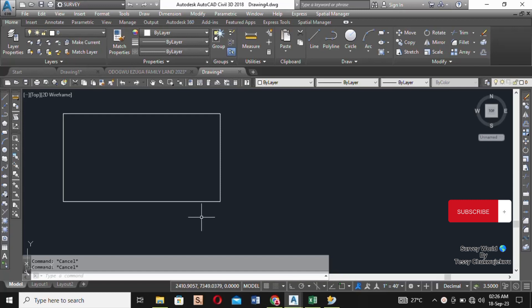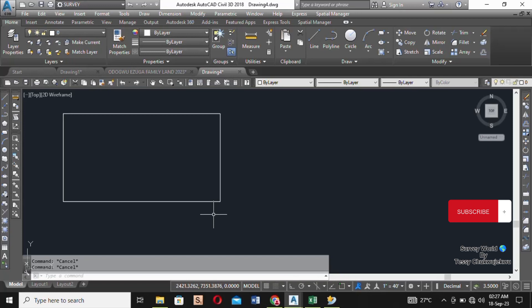As you know, the size of a plot depends on the location. In some places the dimension of a plot is 50 by 100 feet, in some places it's 60 feet by 100 feet, and in some places it is 60 feet by 120 feet. I really don't know — maybe I should separate this into individual videos.